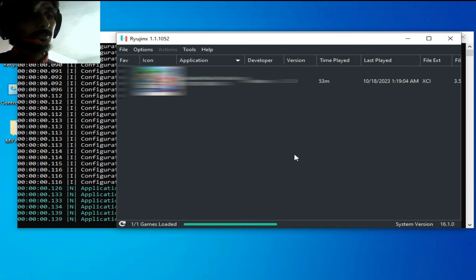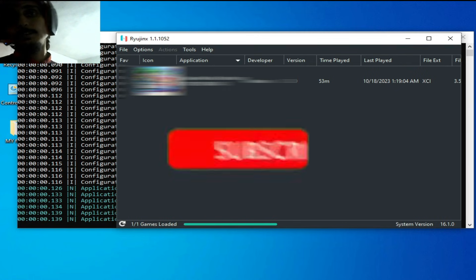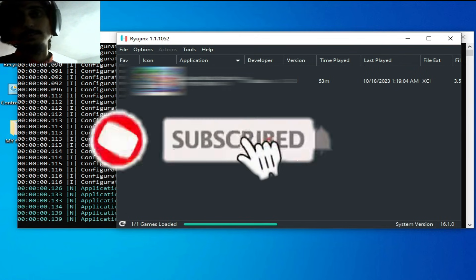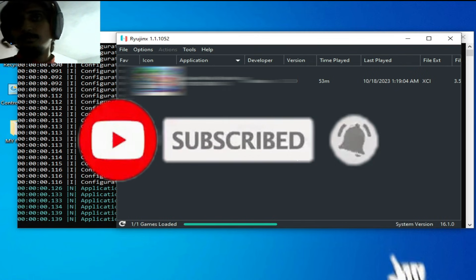So I hope this tutorial will be helpful for you. If you like it, please subscribe to my channel. Thanks for watching, bye bye guys, I'll see you next time.